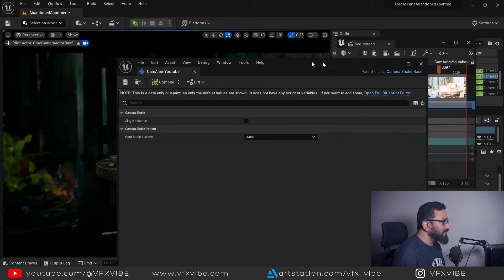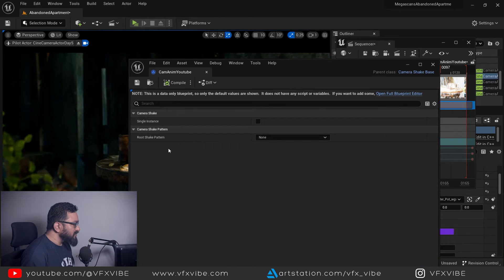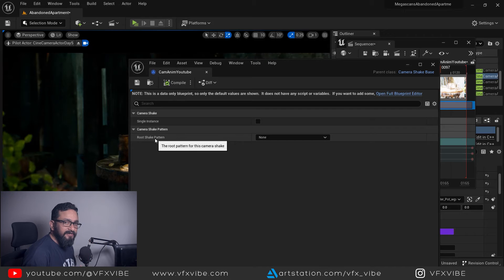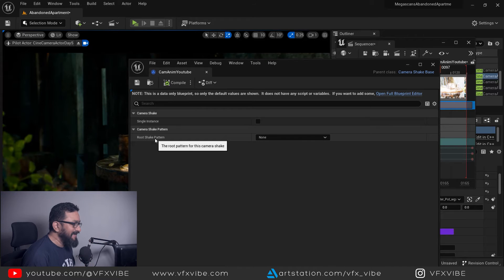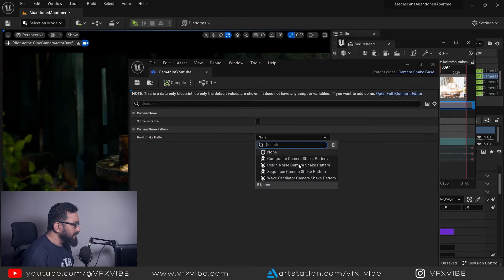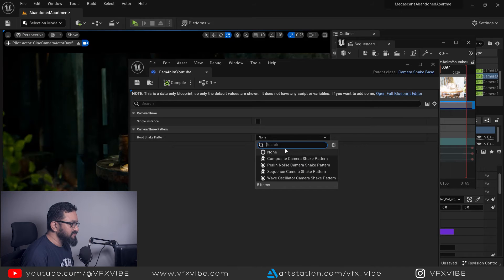First thing first, you need to select root shake pattern on which pattern you want to add shake to the camera. That will be my Perlin noise camera shake pattern. You can search it as well. Once this is selected, few more options will open.